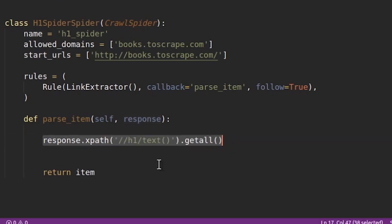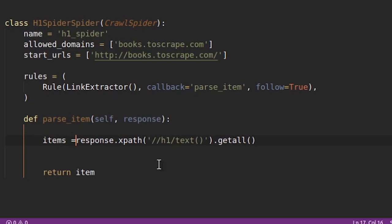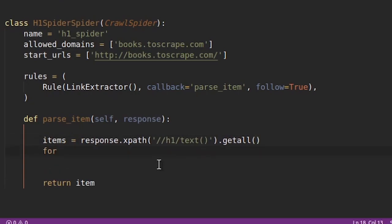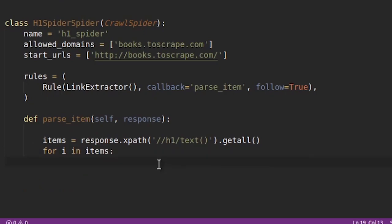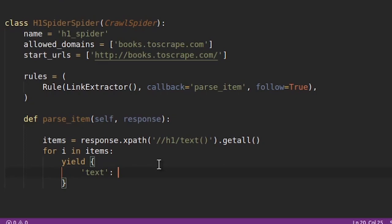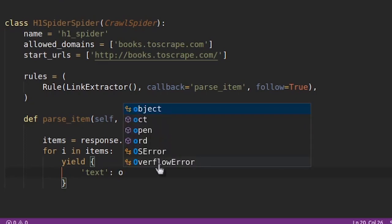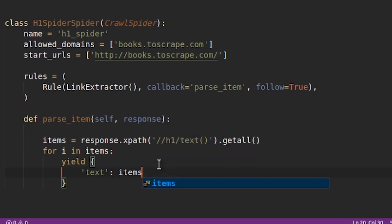So how do we return it. So instead of returning it as one big list, let's create it. Let's call it items, doesn't matter. So for i in items, for i in items we are going to yield the text which is items.